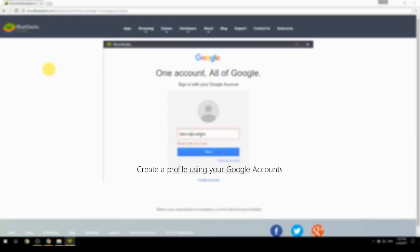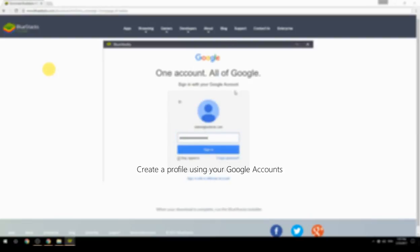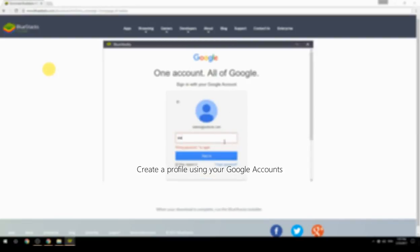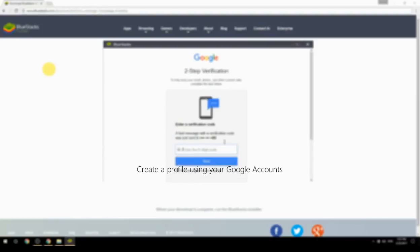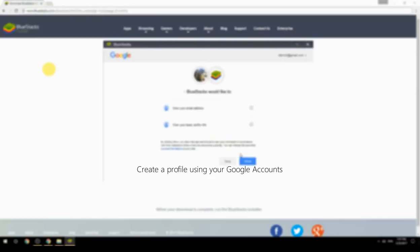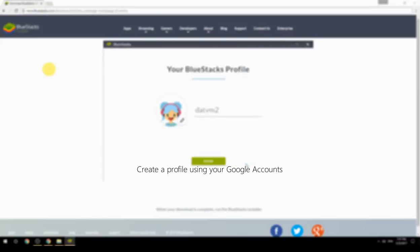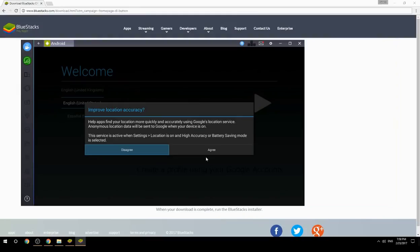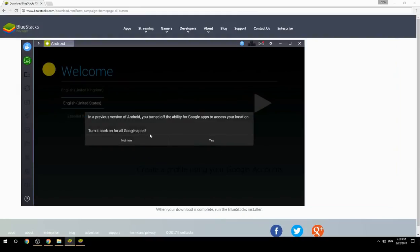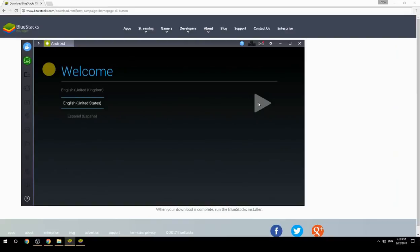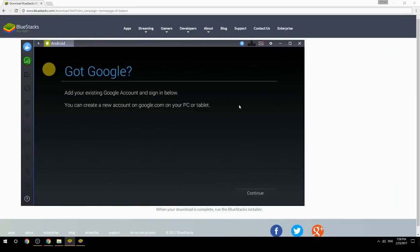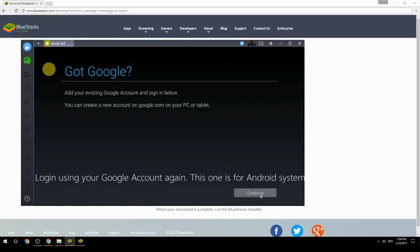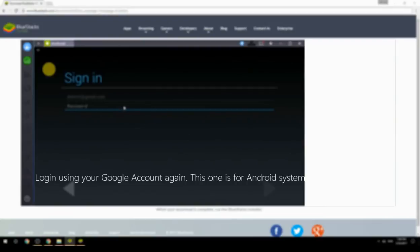Create a profile using your Google account, then log in using your Google account again — this one is for the Android system.